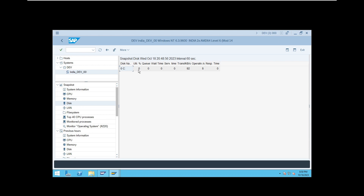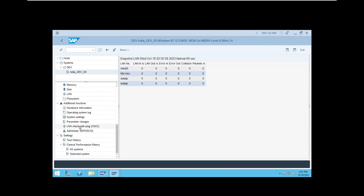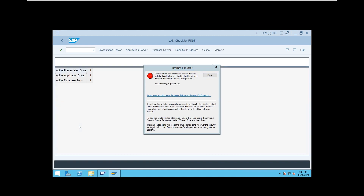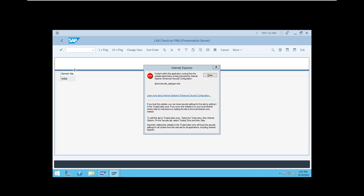Also check how fast data is being transferred. If you have an HDD, the transfer rate is somewhat less; if you have SSD drives, the transfer rate is more. Then check LAN network connectivity — both from the application level and database level. Under LAN, there is a feature called 'LAN check by ping' to check network connectivity from the presentation side.